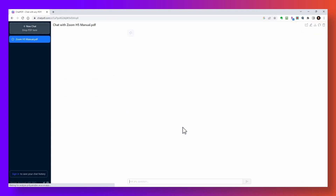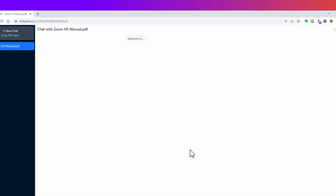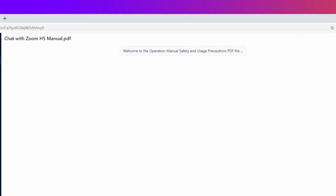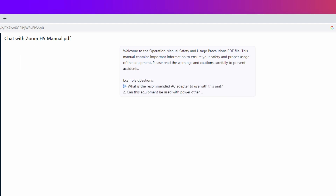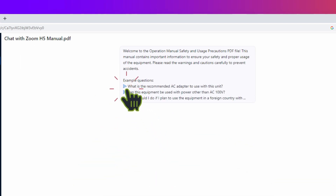Once the PDF loads, it'll provide a brief overview of the document and provide three sample questions you can ask. You can click on any one of these or you can ask your own questions.